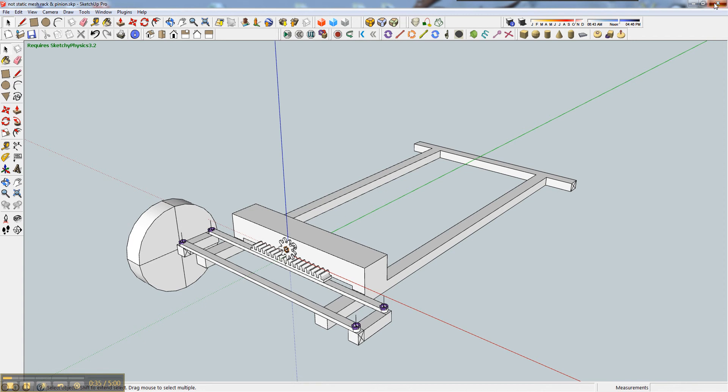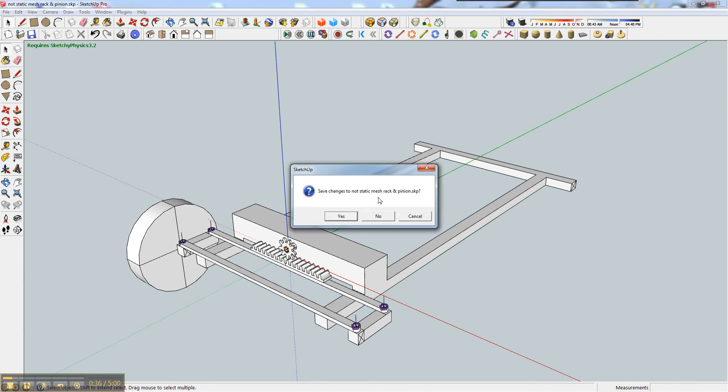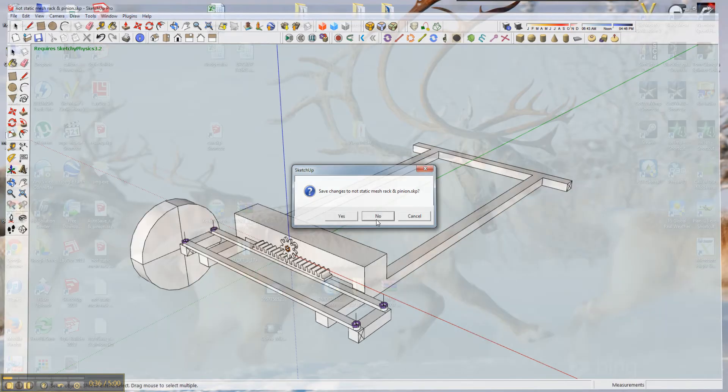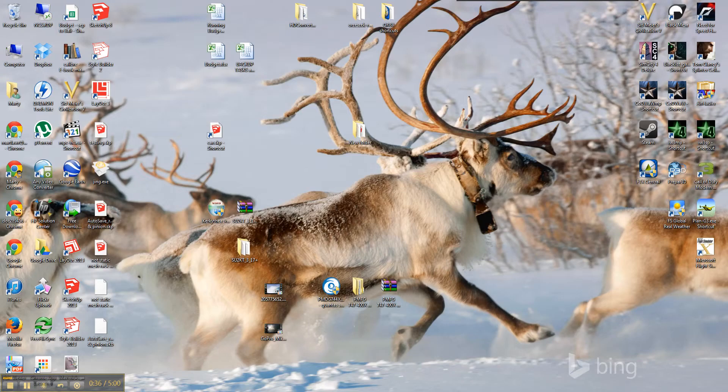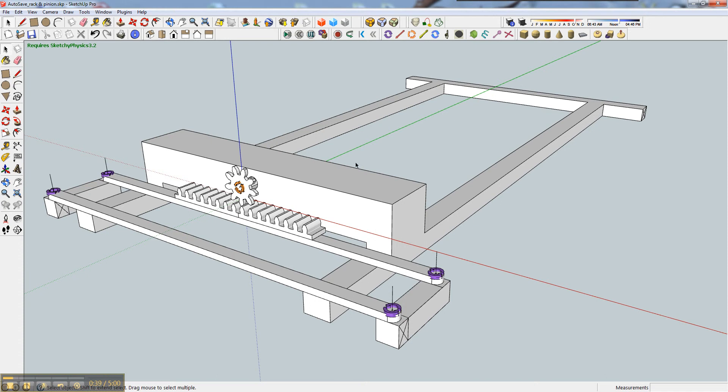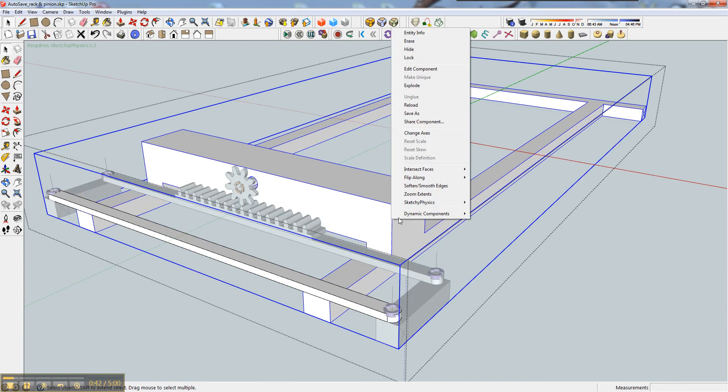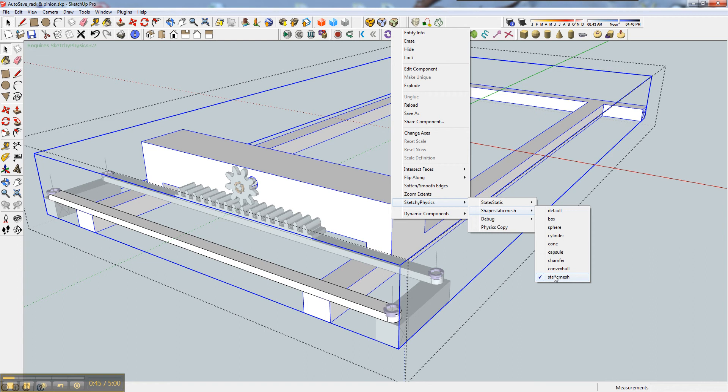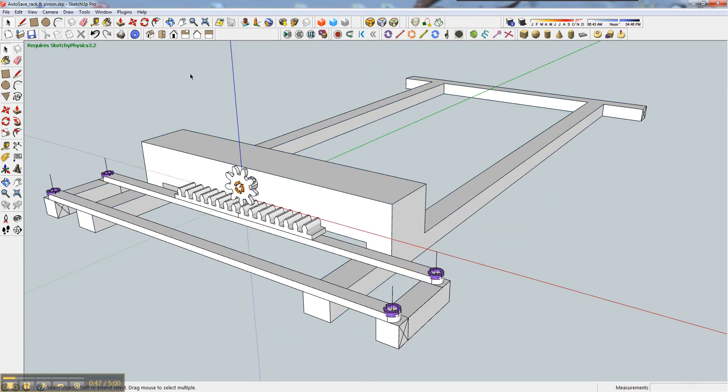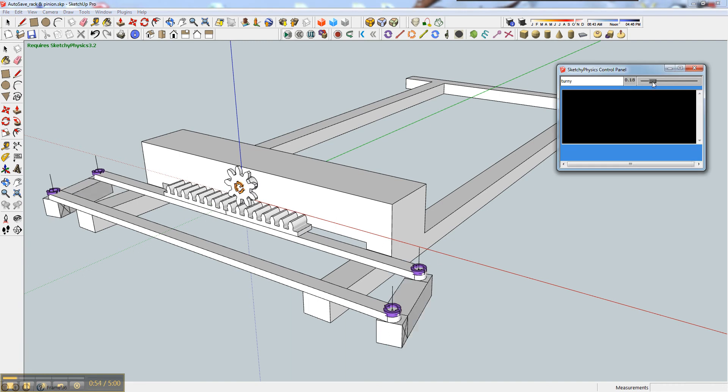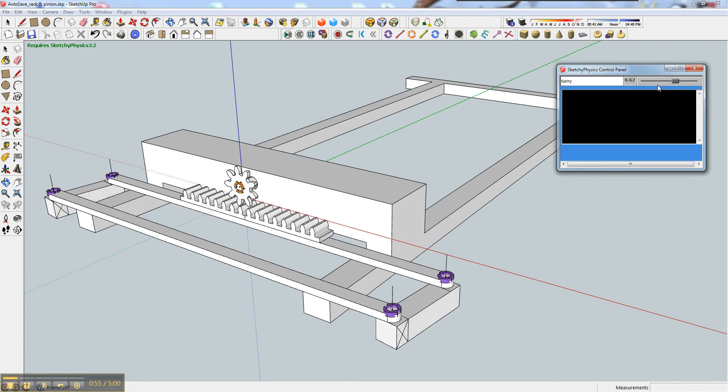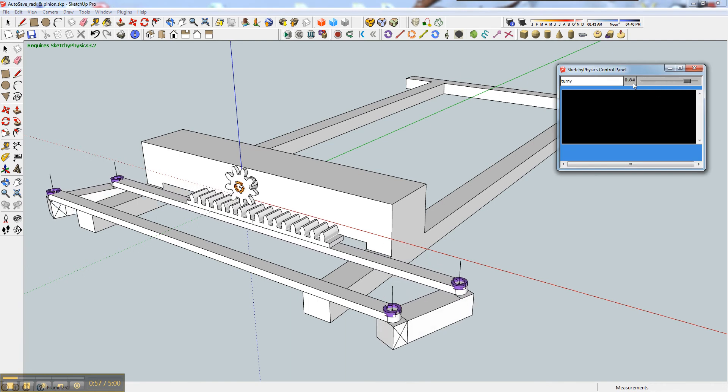So what I did to make it work, this one here, if you look here, I've made that whole body a static mesh. And when I click play, it moves as it should.